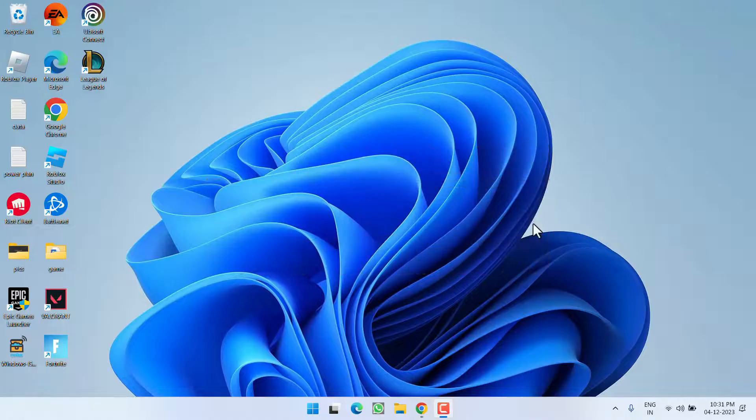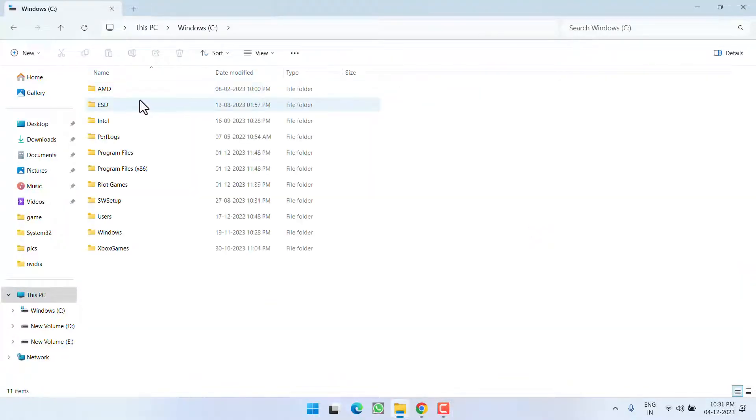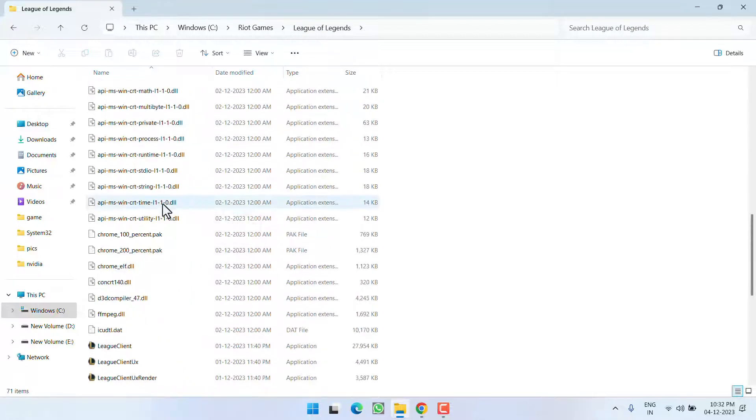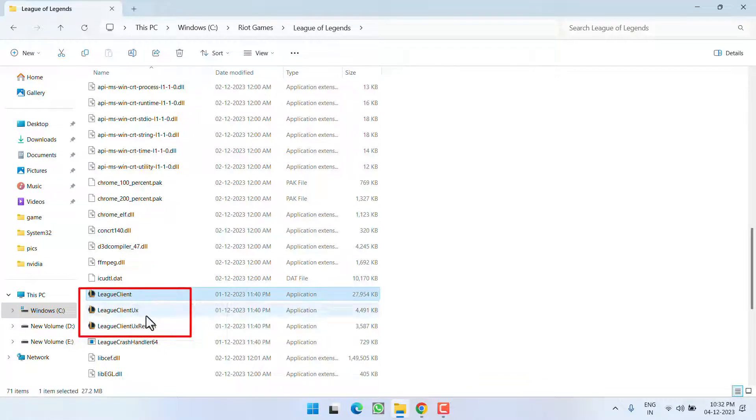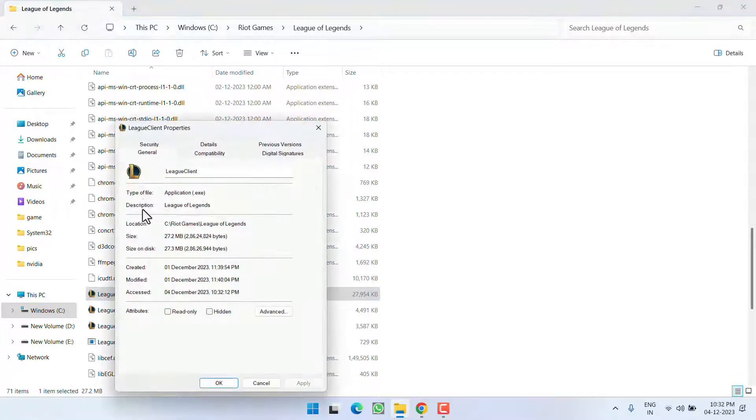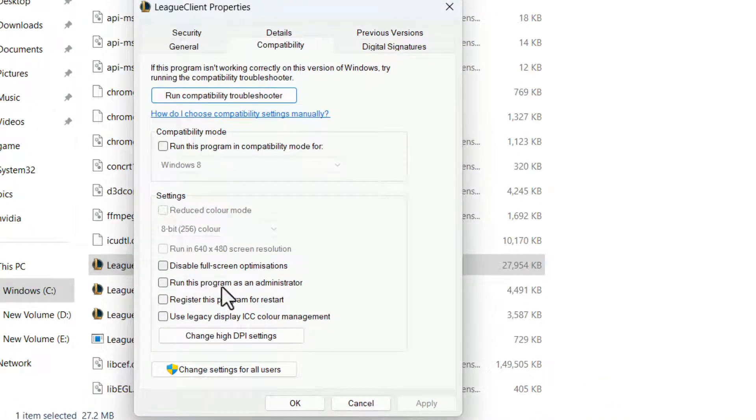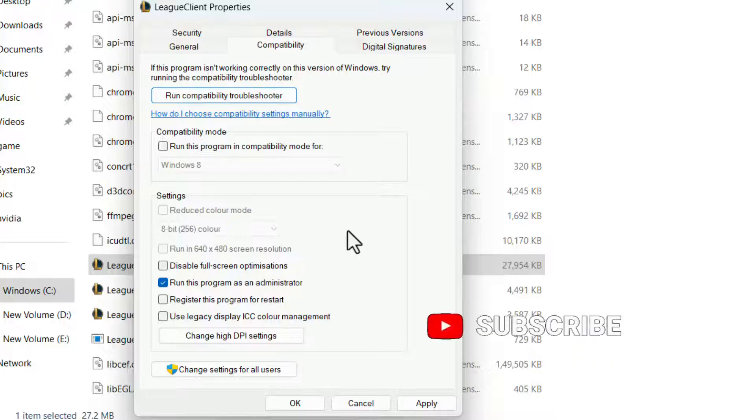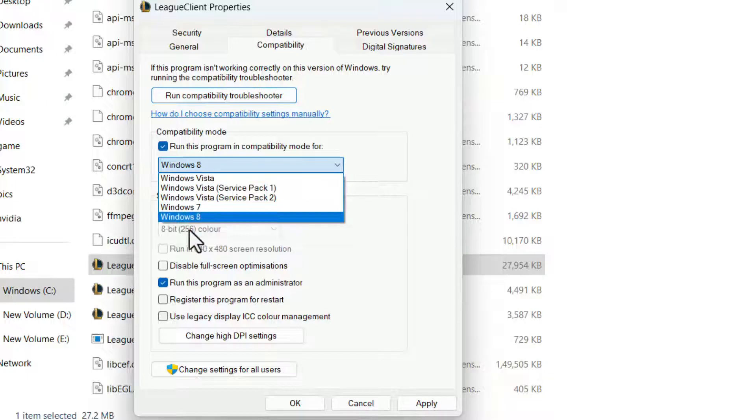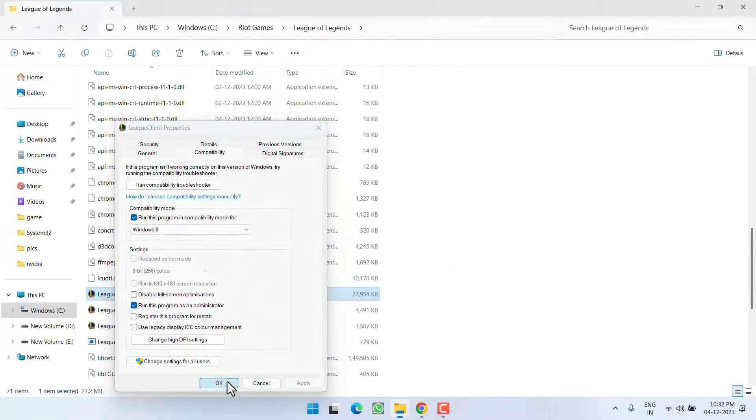First of all, in the basic step, head over to C drive, Riot Games, League of Legends. Scroll down and you will find 3 League of Legends EXE files: League Client, League Client UX, and League Client UX Renderer. You need to right click on each of the file and choose option properties. Click on the compatibility tab. First of all, checkmark the option run this program as an administrator, and if this particular option is checkmarked, run this program in compatibility mode, go ahead and uncheck it. If it is already unchecked, go ahead and checkmark it and from the drop-down list choose Windows 8. Hit apply and OK button.